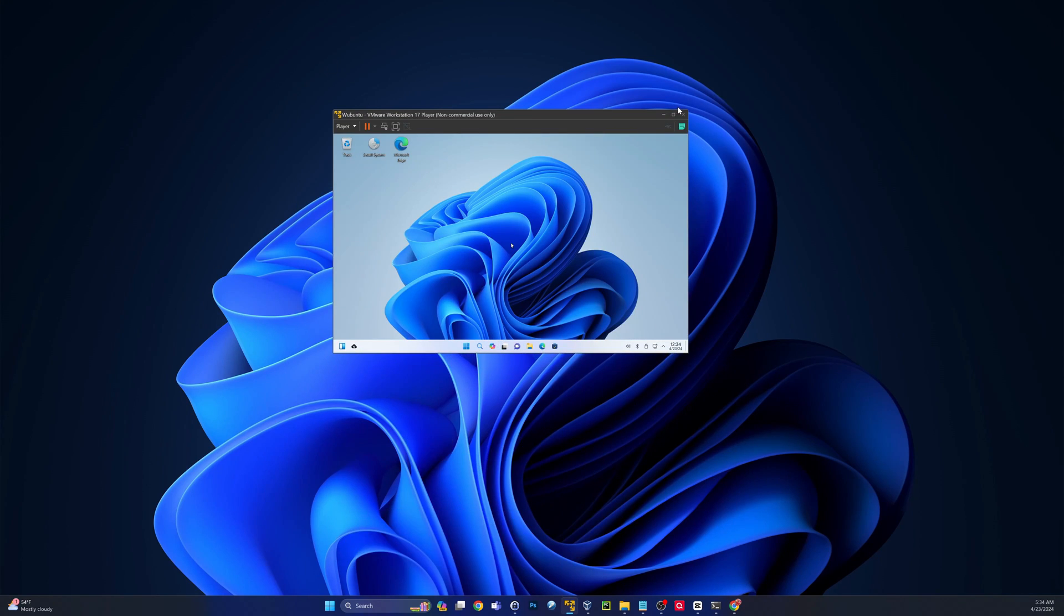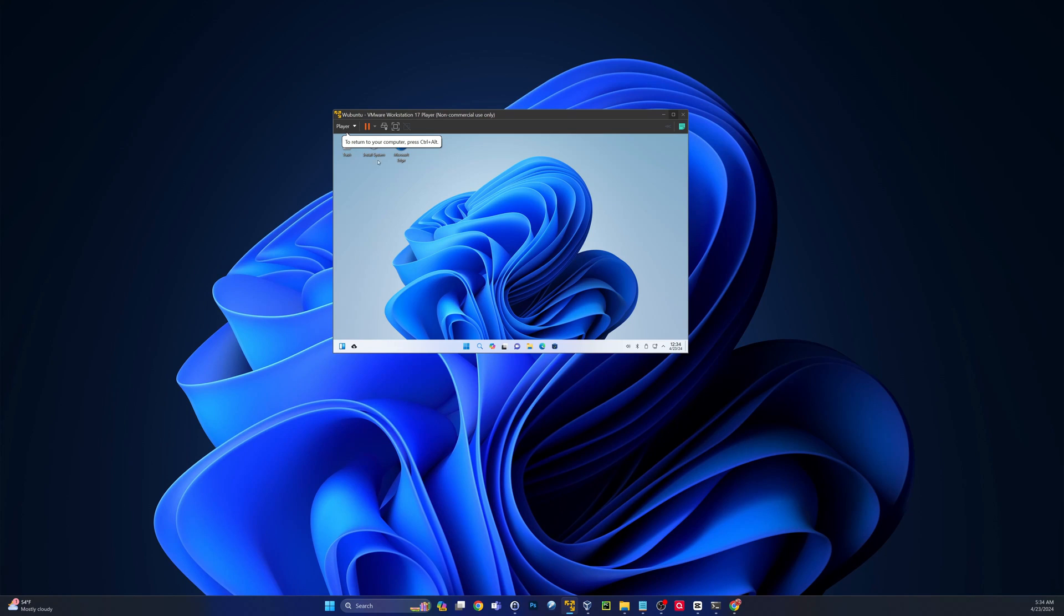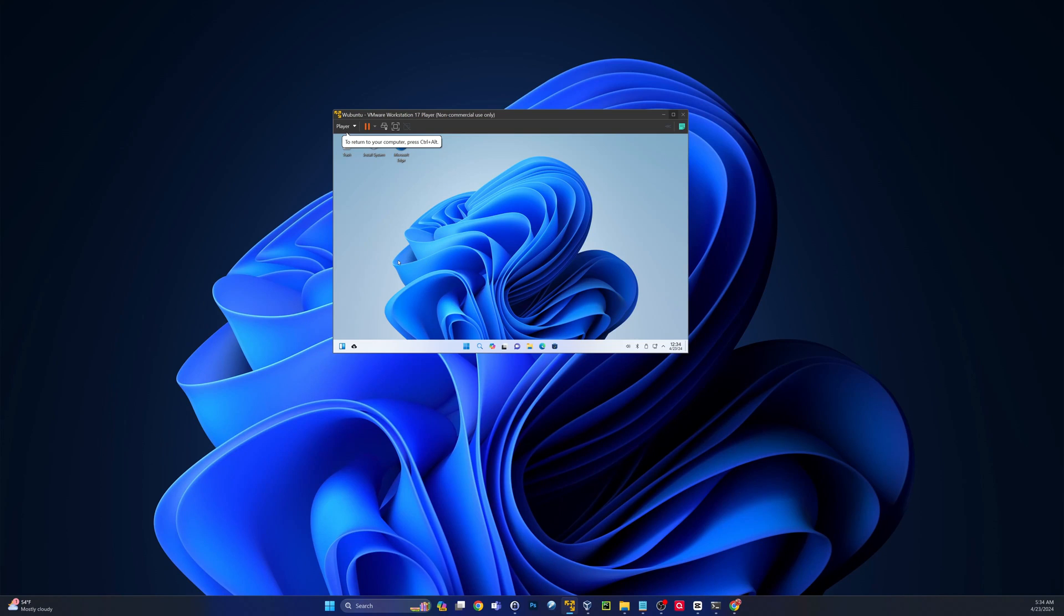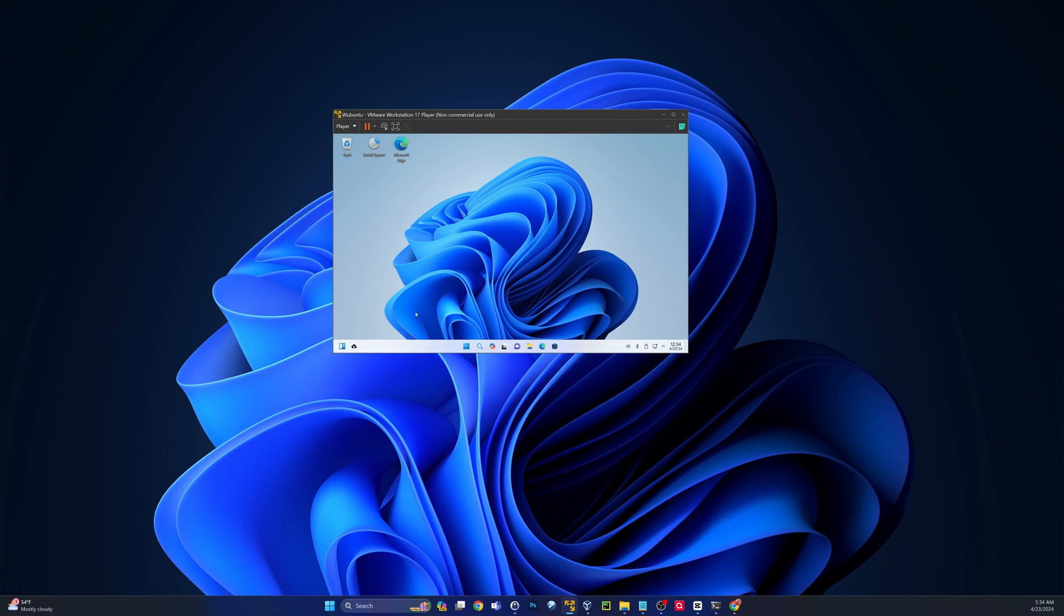Alright guys, the VM is booted up. Now, one thing to note here, this is not installed as of yet. This is a live instance. So you'll see here install system is an option. If you want to keep this around and use it, be able to save your work as you go, you'd want to run through the installer. I'm not going to do that this morning, only because I don't plan on keeping this virtual machine long term. And the live instance should be enough for the demonstration.